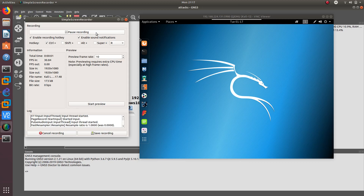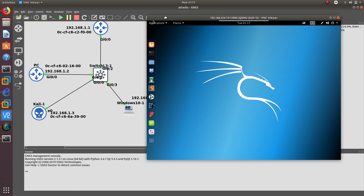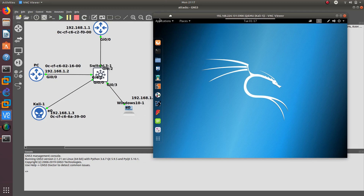Hello guys, welcome to a new video. In this video we are going to go over a VLAN hopping attack that we are going to be performing with the Kali Linux computer on my GNS3 topology.